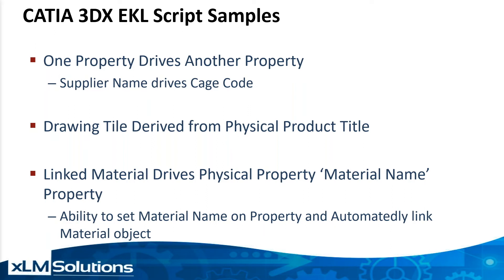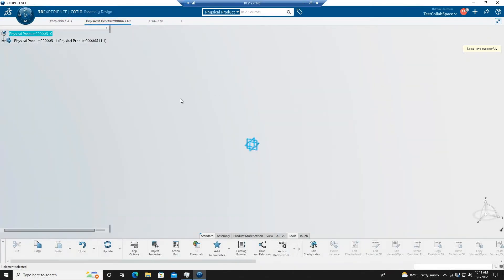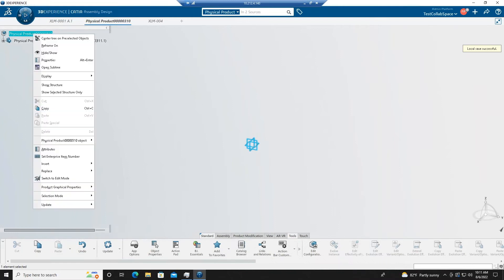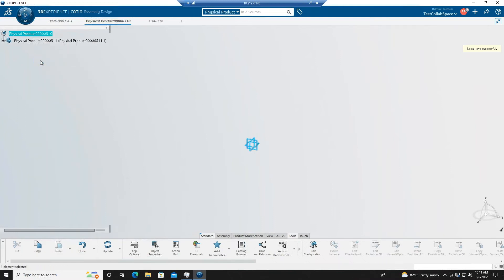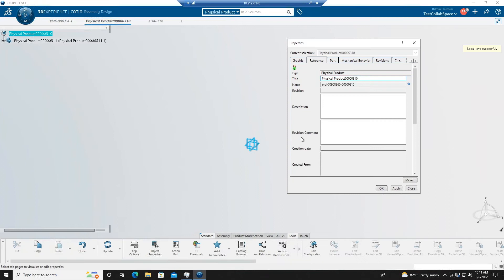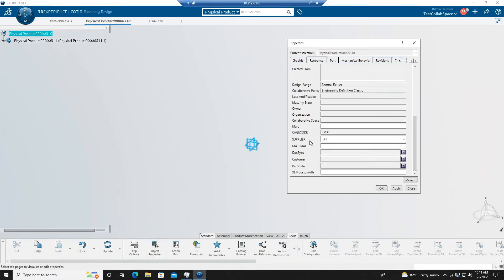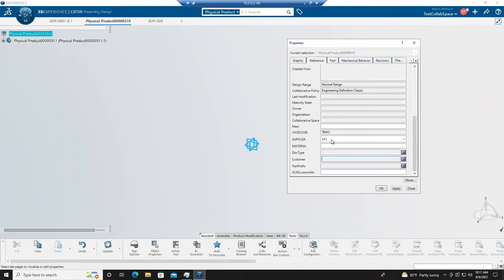So let's show you the data. We'll start off in CATIA. The first thing we can talk about is properties driving another property. If I go into properties here, we can see I have CAGE code and supplier. By changing the supplier value, it automatically changes the CAGE code value.